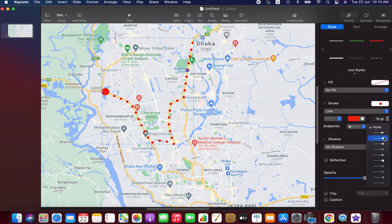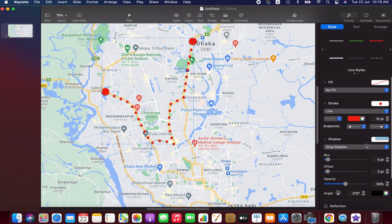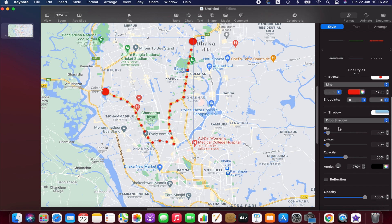Select the same rounded endpoint style for both the start and end points. Then we can add a shadow — I think it's nicer to add a drop shadow, otherwise it looks a bit raw. You can play with the blur, offset, and opacity settings. You can also add reflection, but I'm not going to — I'm just showing you the option.